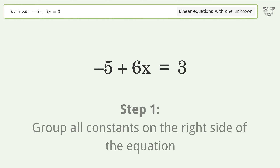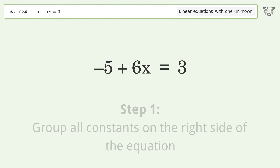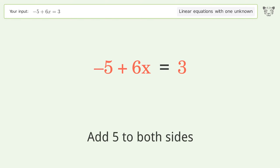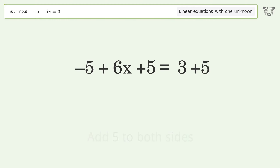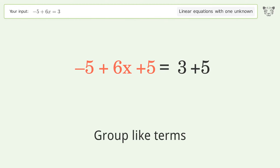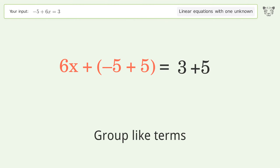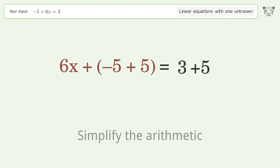Group all constants on the right side of the equation by adding 5 to both sides. Group like terms, then simplify the arithmetic.